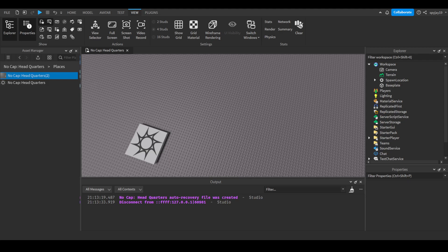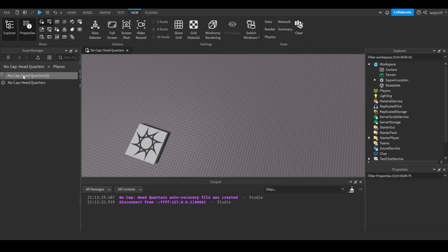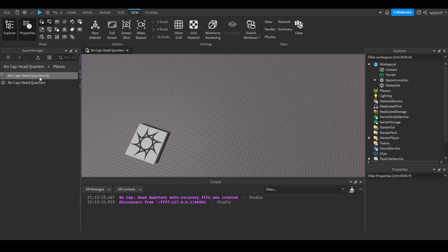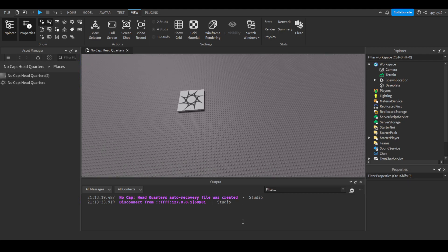So yeah, if you guys wanted to edit the other place and not the main place, you could simply go to the Asset Manager and double click on the link to the other place.